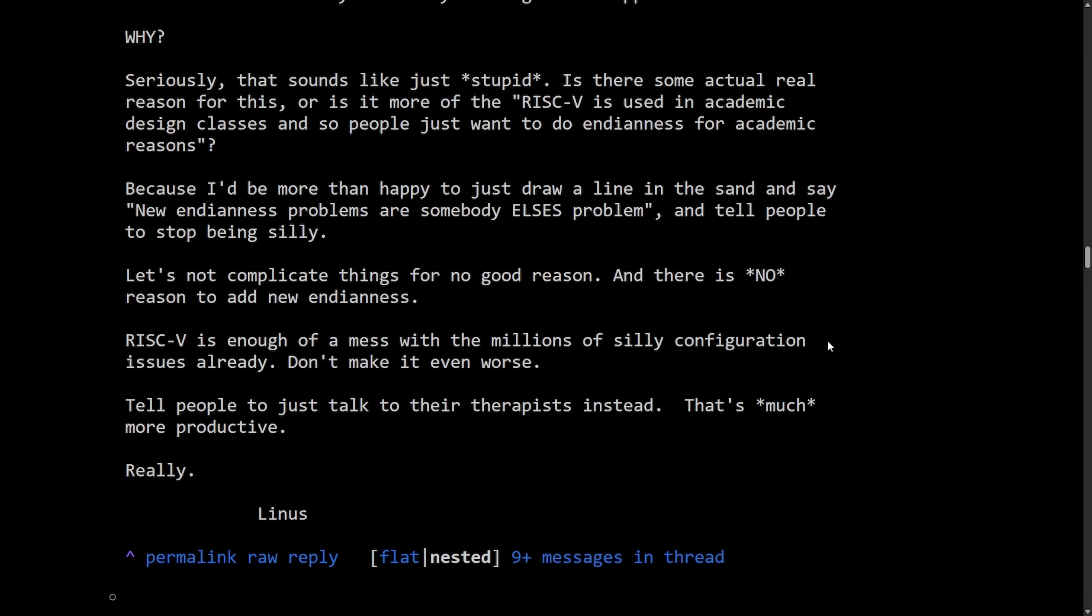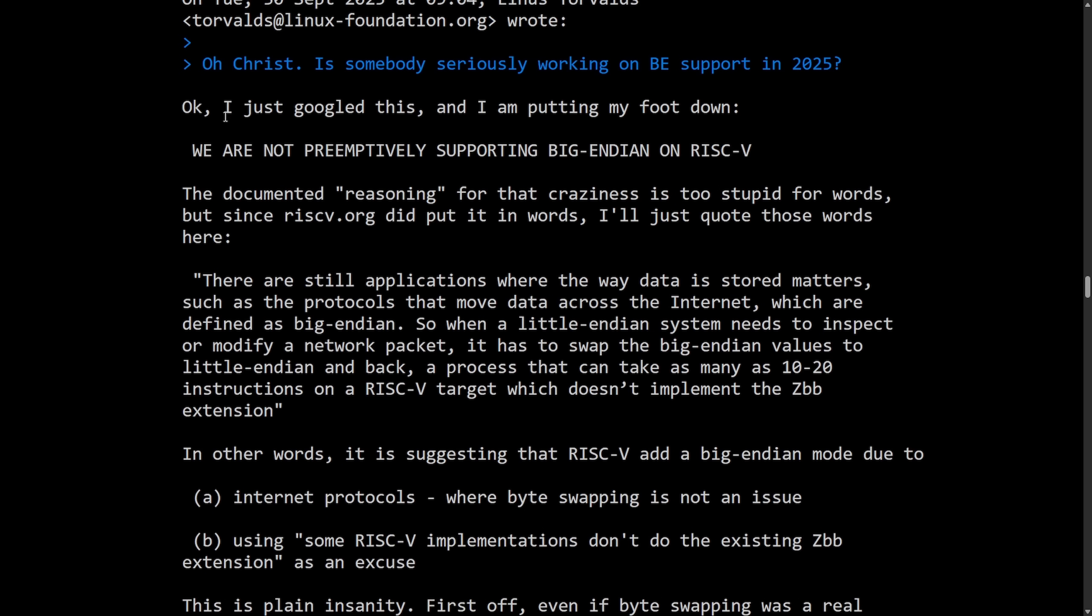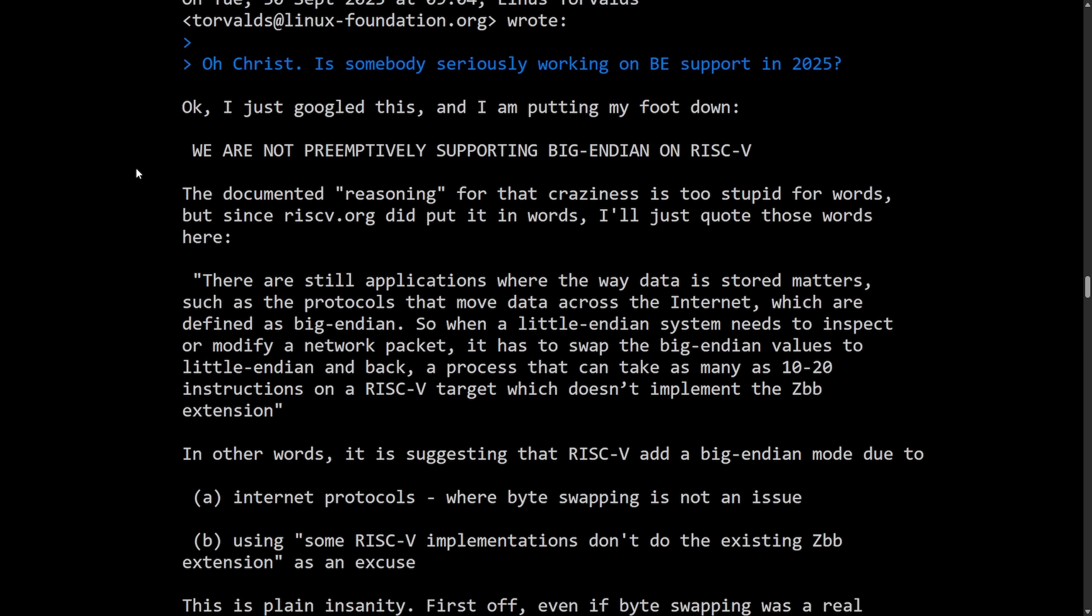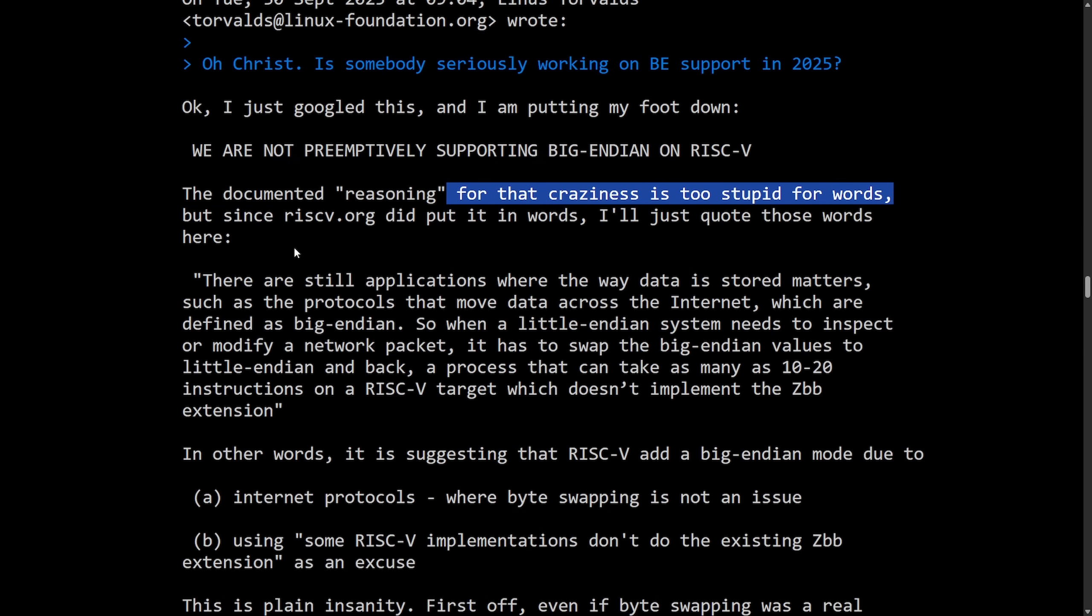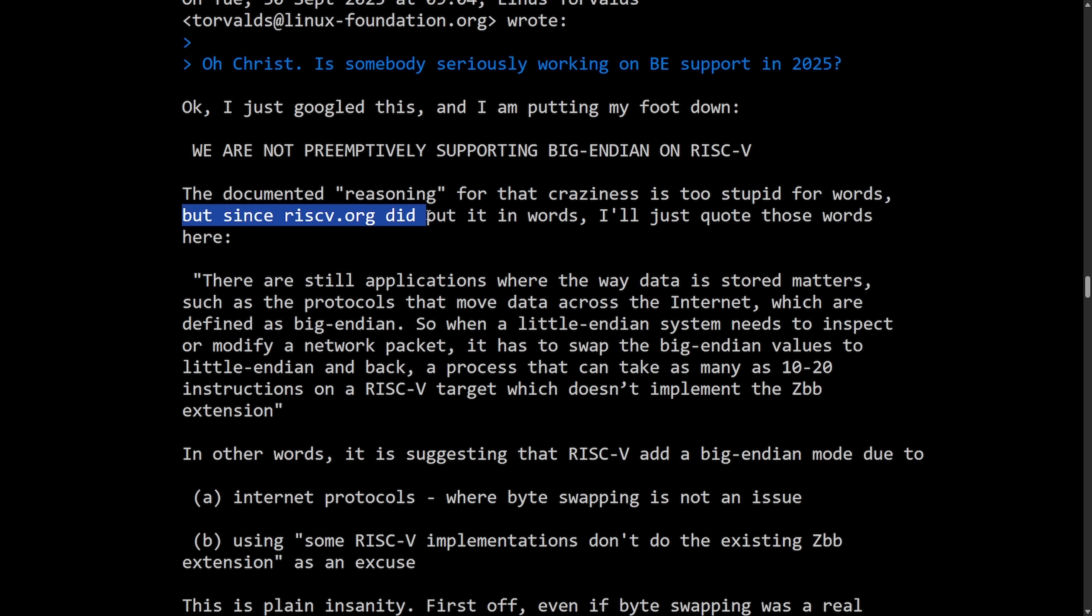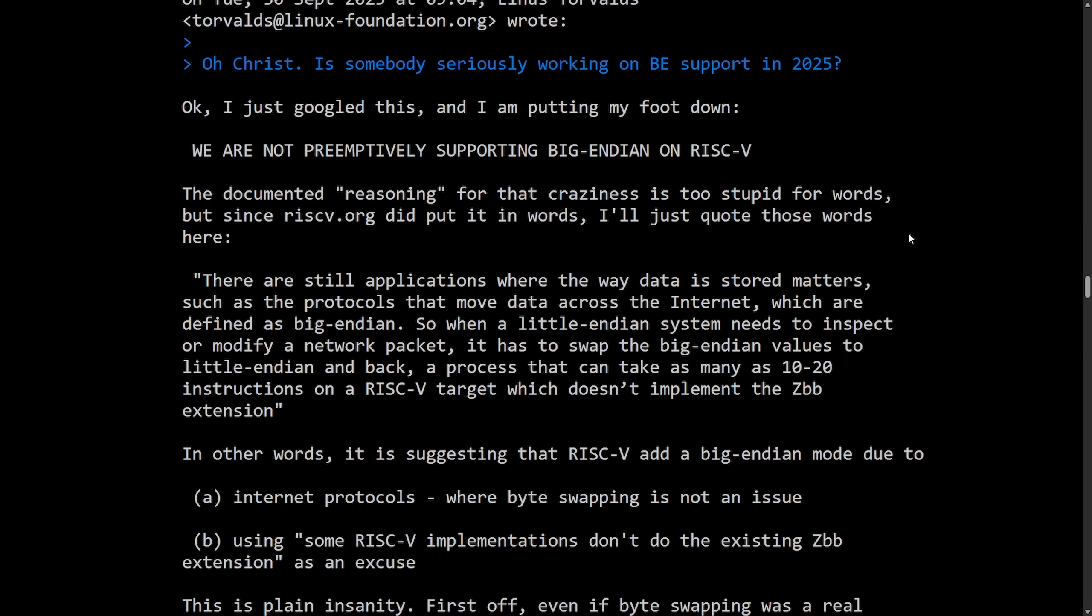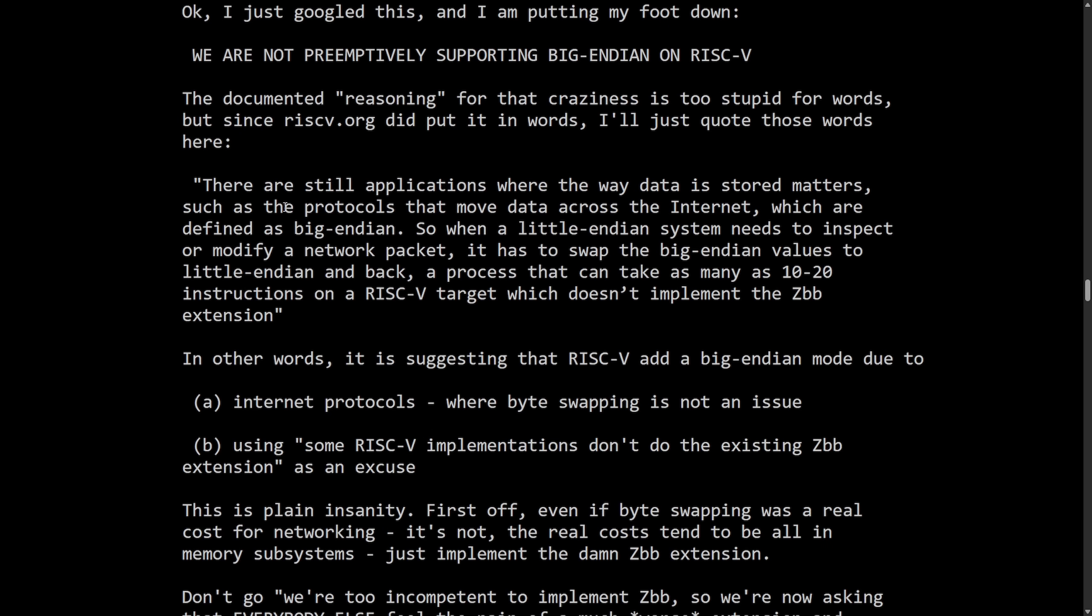So no one else got to respond to this before Linus took on and continued talking about this. He continues on in another email. Okay, I just Googled this and I'm putting my foot down. We are not preemptively supporting Big Endian on RISC-V. The documented reasoning for that craziness is too stupid for words. That's serious. But since RISC-V.org did put it in words, I'll just quote those words here. Definitely not happy about this one.